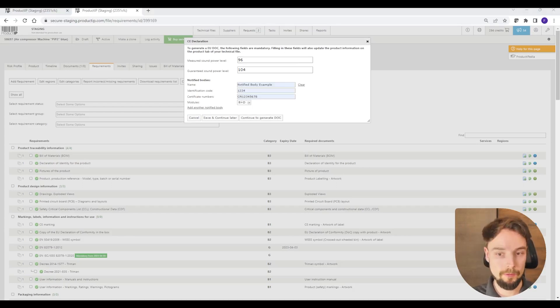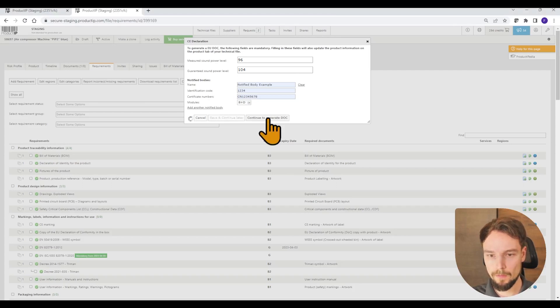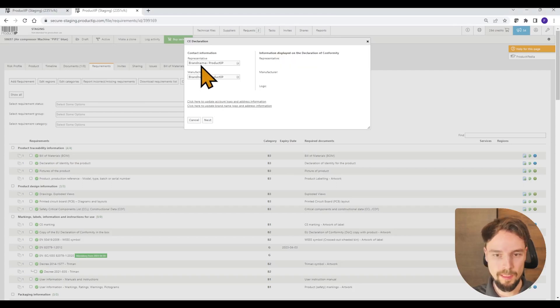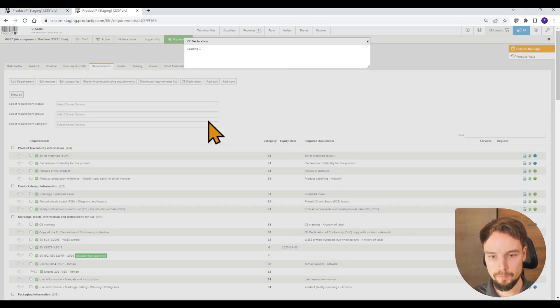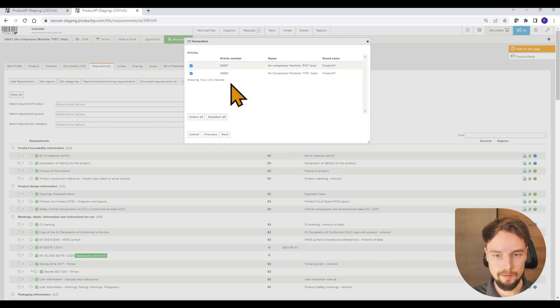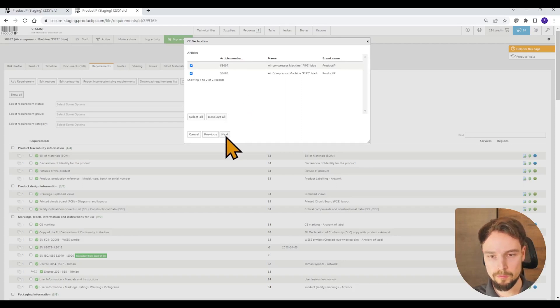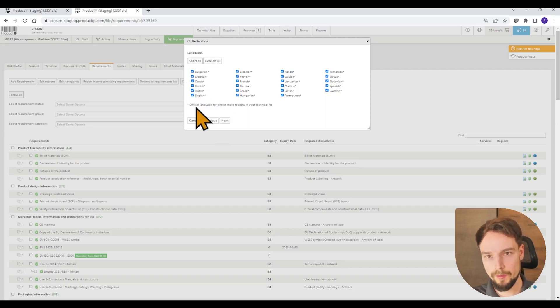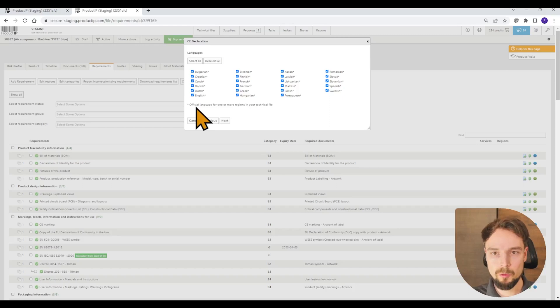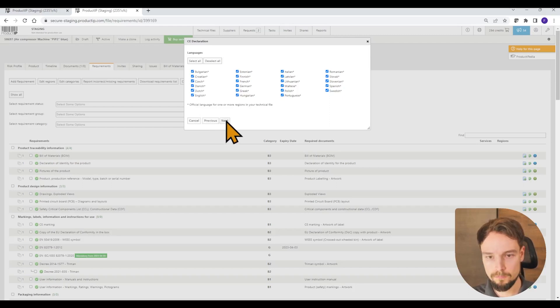After I have filled out the data, I go to continue to generate the DOC. Now I selected the representative and the manufacturer. I select the products that I want to display in the declaration of conformity. I select the languages that I want to have mentioned in my declaration of conformity. At the end, you will have one PDF containing all the languages in one file.